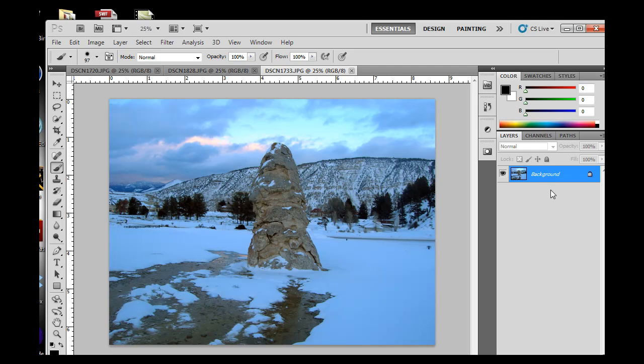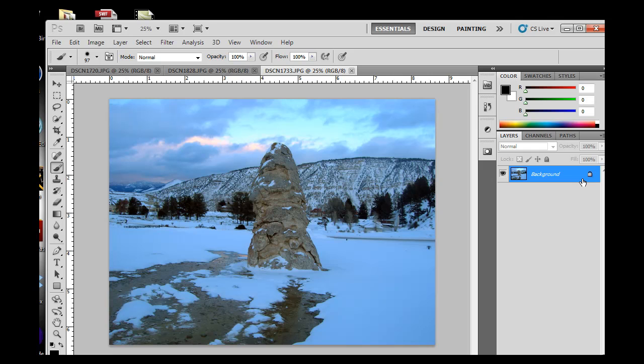We can create layers in Photoshop and these layers will go on top of your background layer. These layers are typically transparent layers, so when you add a layer it's usually transparent. The easiest way to see a layer is to go get the text tool.